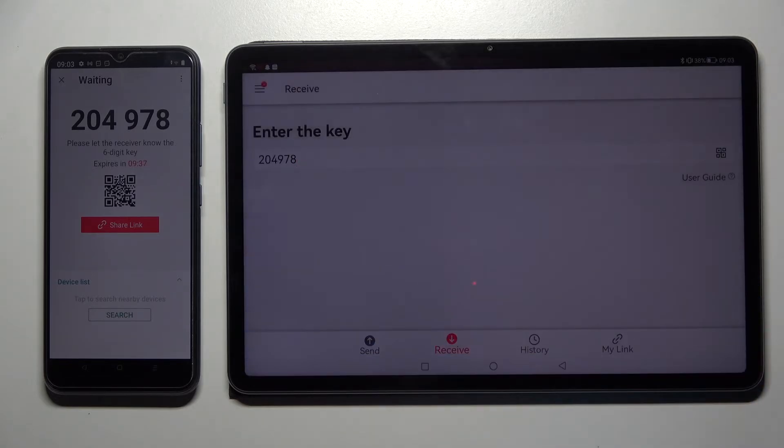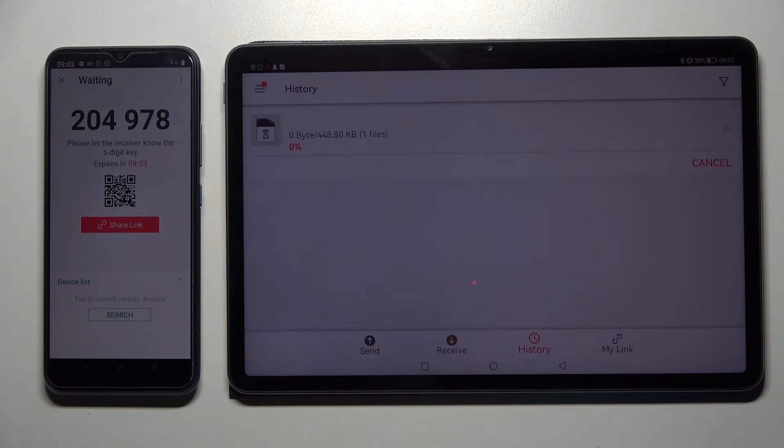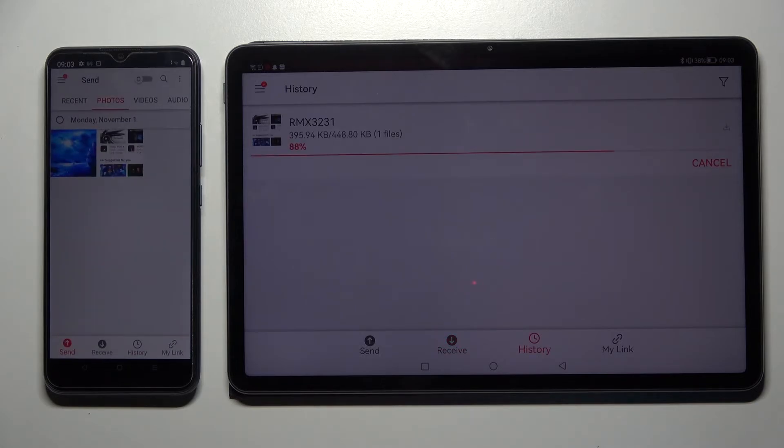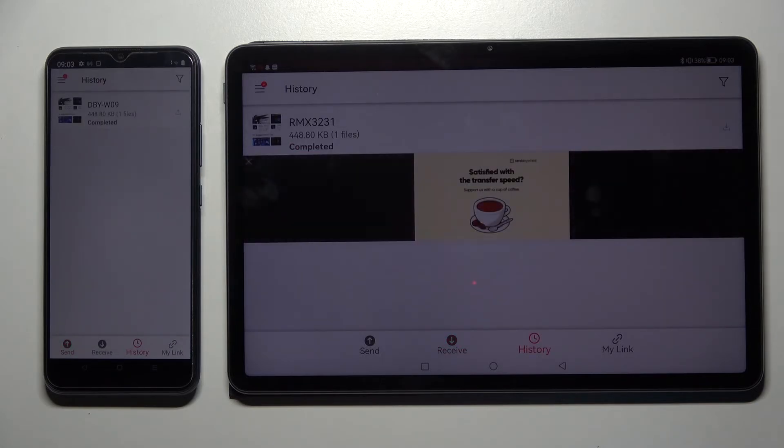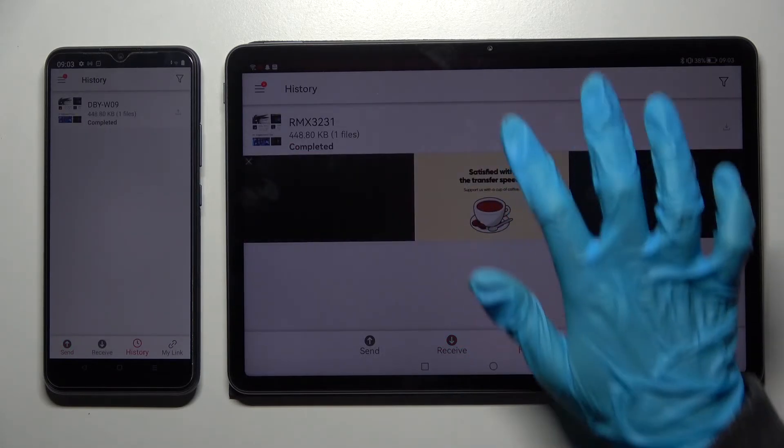And choose receive. Now we need to wait a bit. And as you can see my photo was successfully transferred.